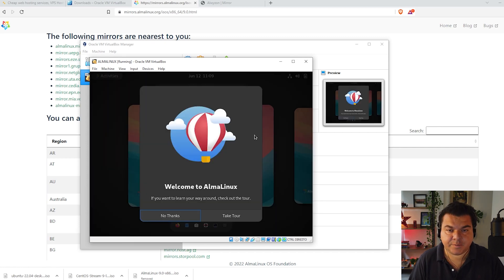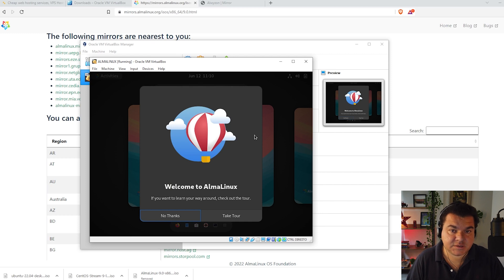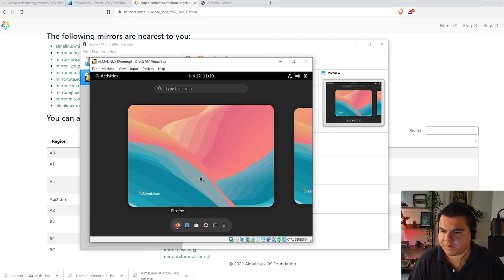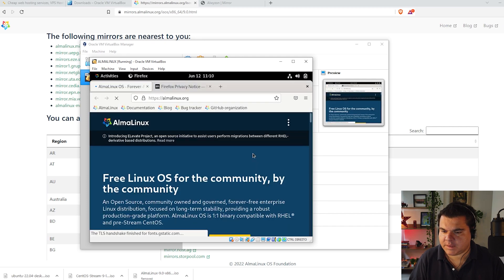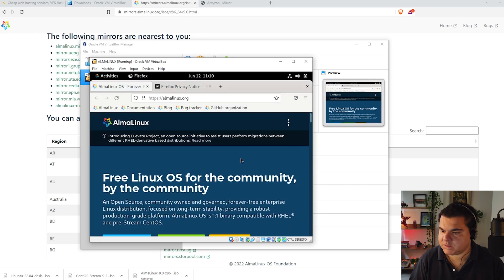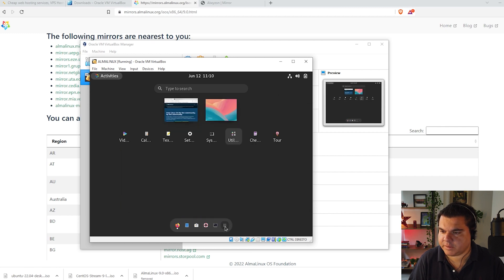We are now inside the operating system and its graphical interface. Alma Linux has a very nice, good-looking interface — one of the best for server-side operating systems. Click 'No Thanks' and we're ready. You can browse, work, open applications, and we're already using Firefox in the graphical interface. Click 'Activities' to see more options, more desktops — this is the taskbar with more applications.